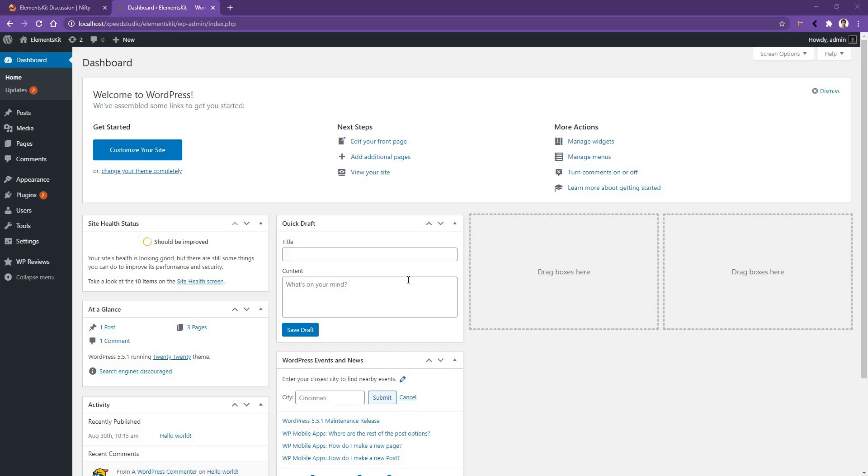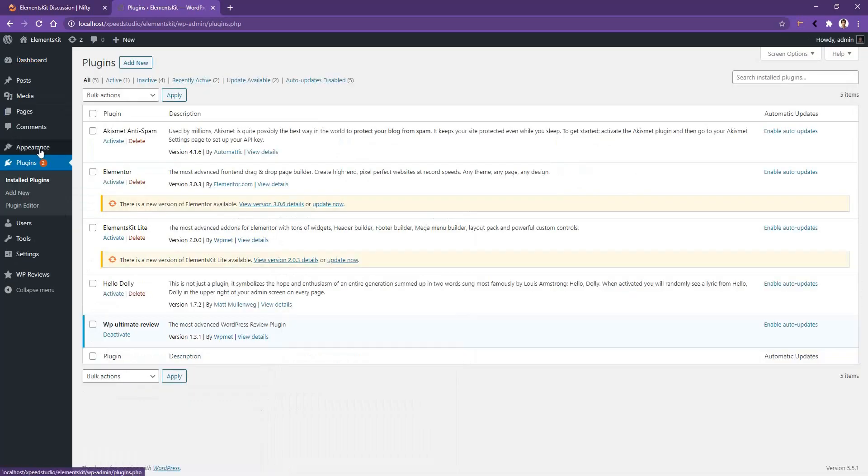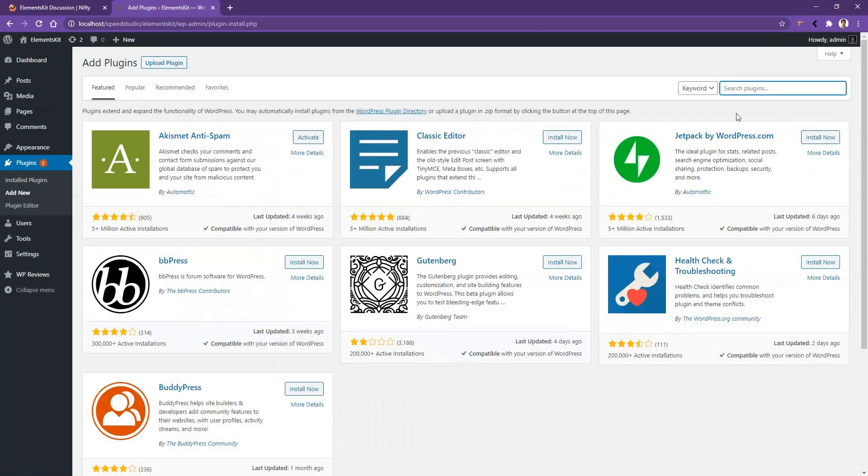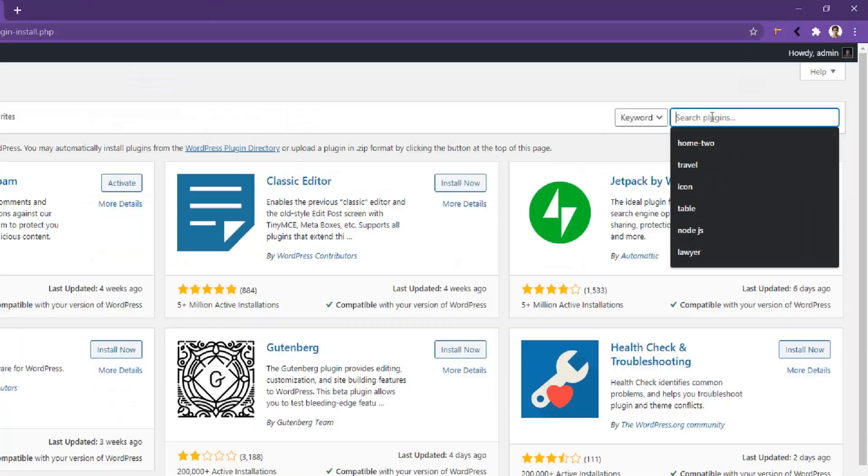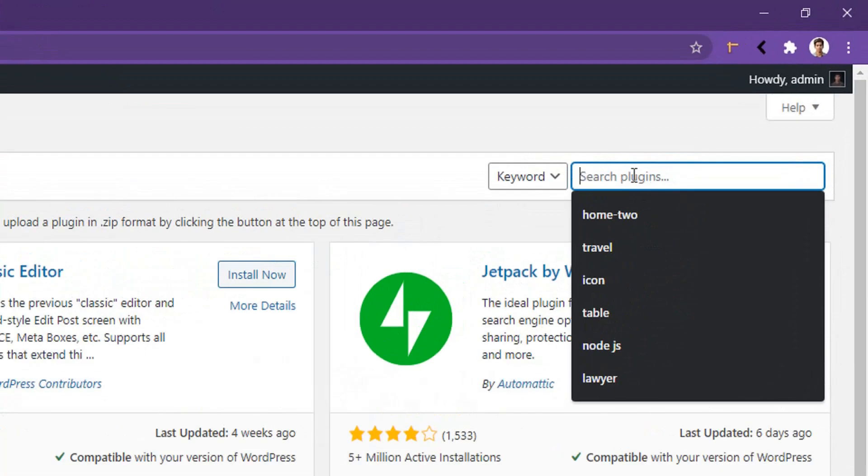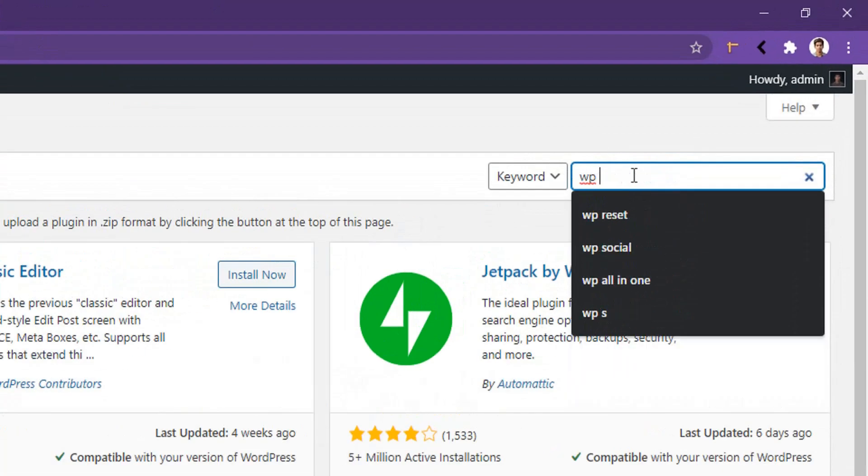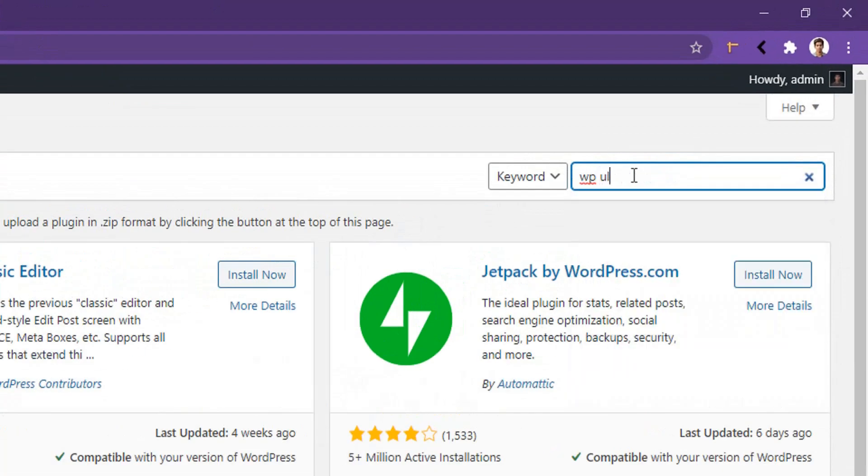Hi there, welcome to WP Mat. In this video I'm going to talk about how you can use the WP Ultimate Review plugin on your website. After logging into your dashboard, go to Plugins, Add New, and in the search box search for WP Ultimate Reviews.